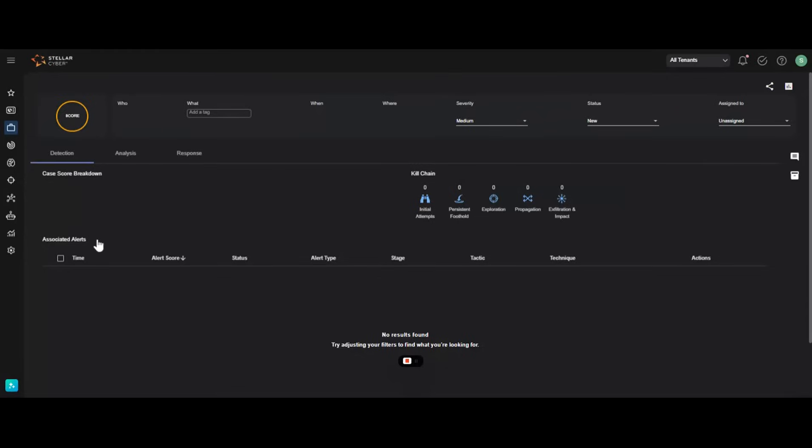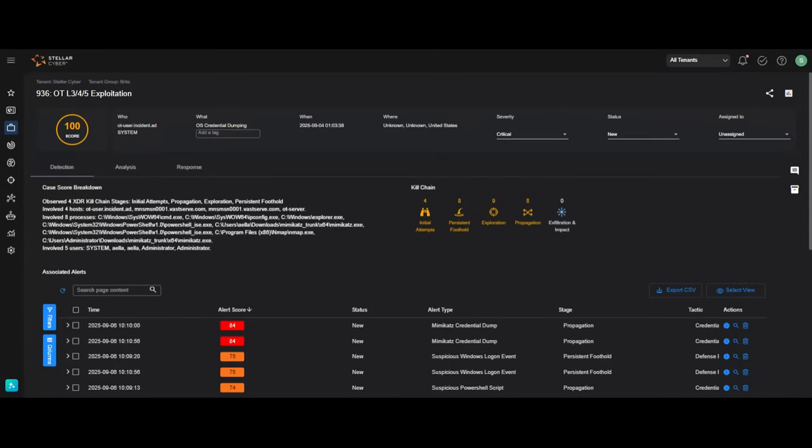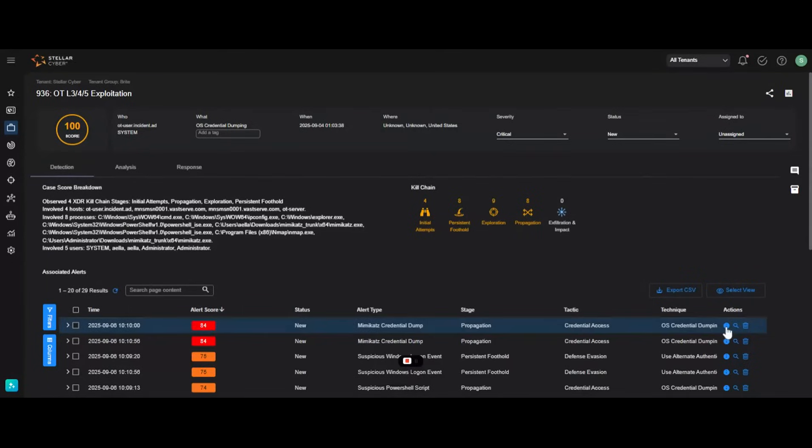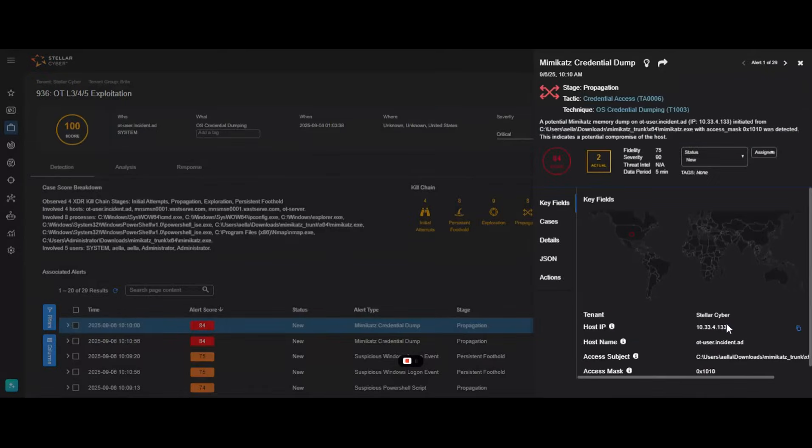The platform uses multilayer AI to correlate thousands of low-level signals into one high-fidelity case. This allows your team to stop chasing noise and focus on real threats.